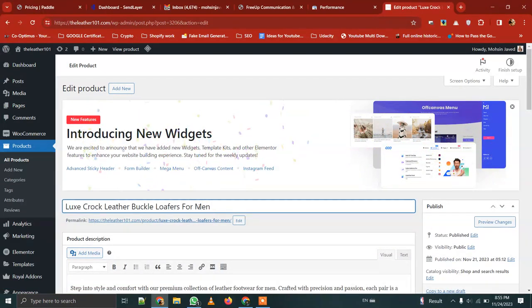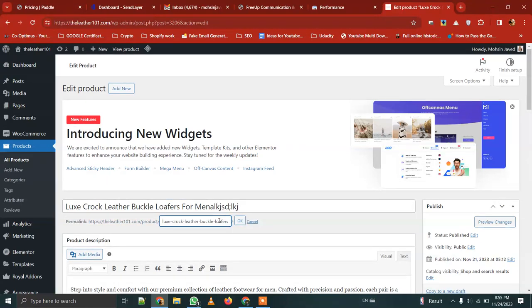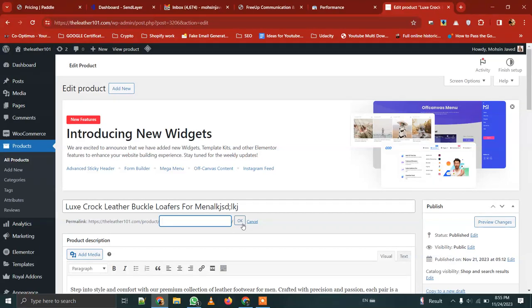When we change the name, we will go to edit. Then we will remove the URL and press the button — that will change the URL. Otherwise the URL will remain the old one.